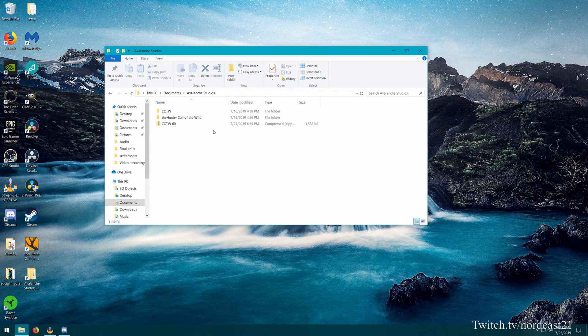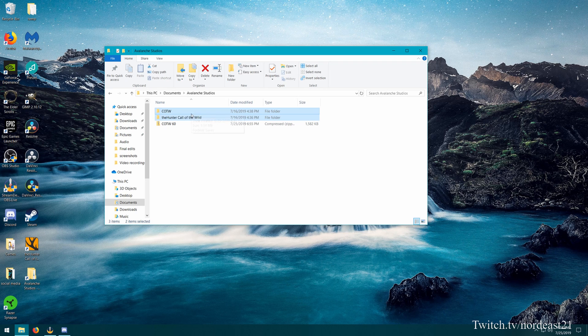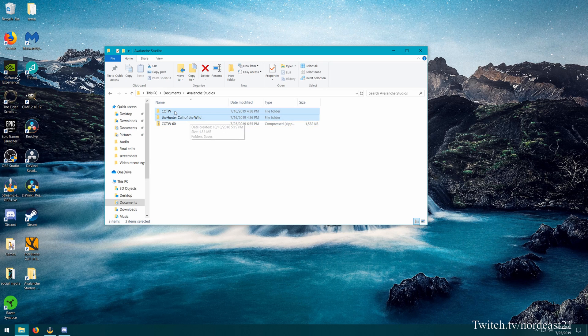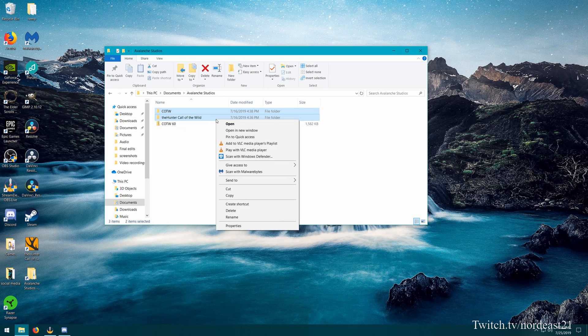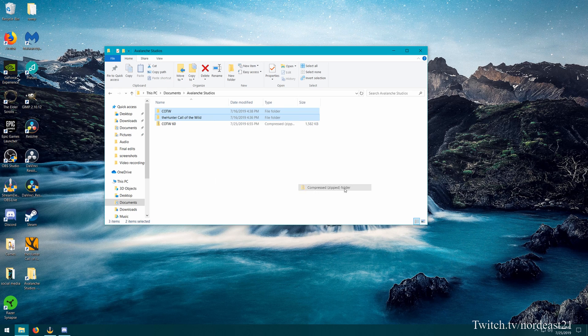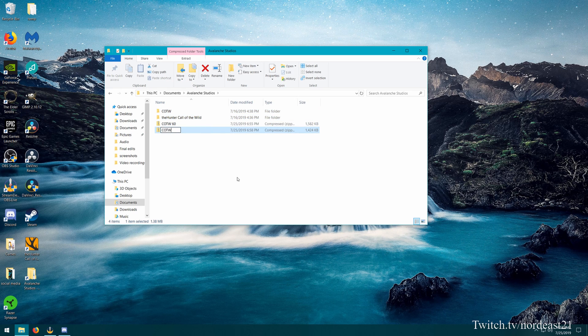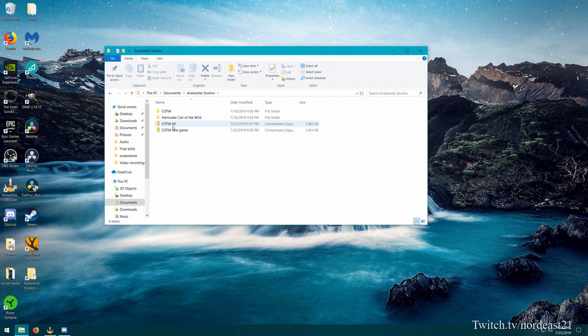We're going to go back into our Avalanche Studios folder. And we're going to repeat this process from earlier. We're going to compress these two folders. So make sure just these two folders are highlighted: COTW and the Hunter Call of the Wild. Right click, send to, compressed zipped folder. And this one, we're going to name COTW new, new game. So now that we've got these two save profiles in here.